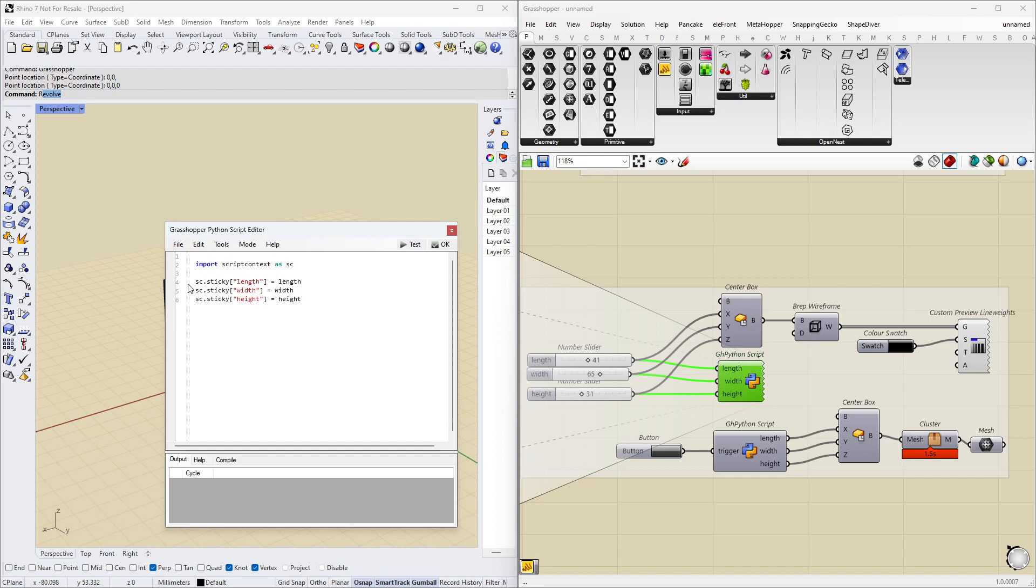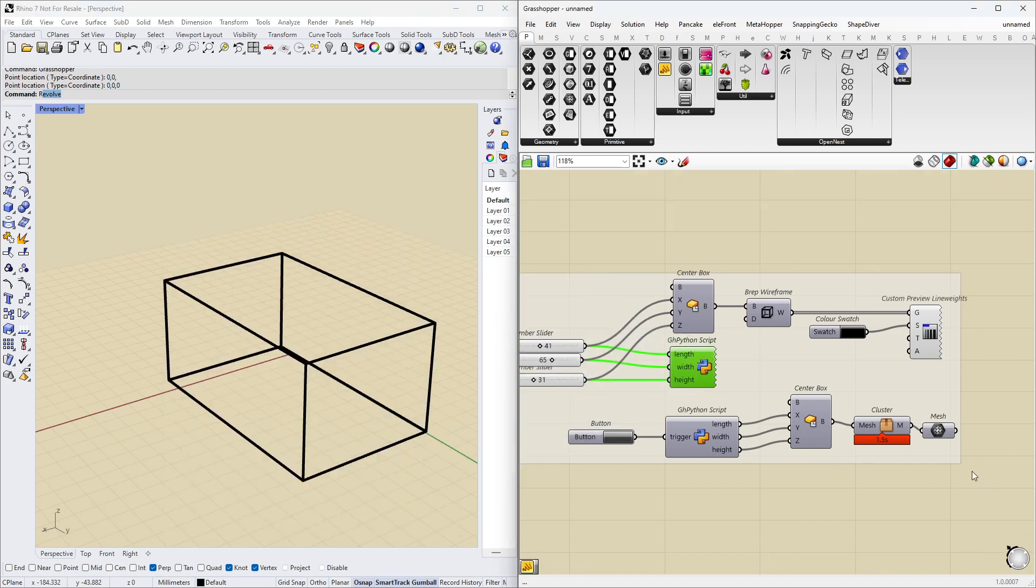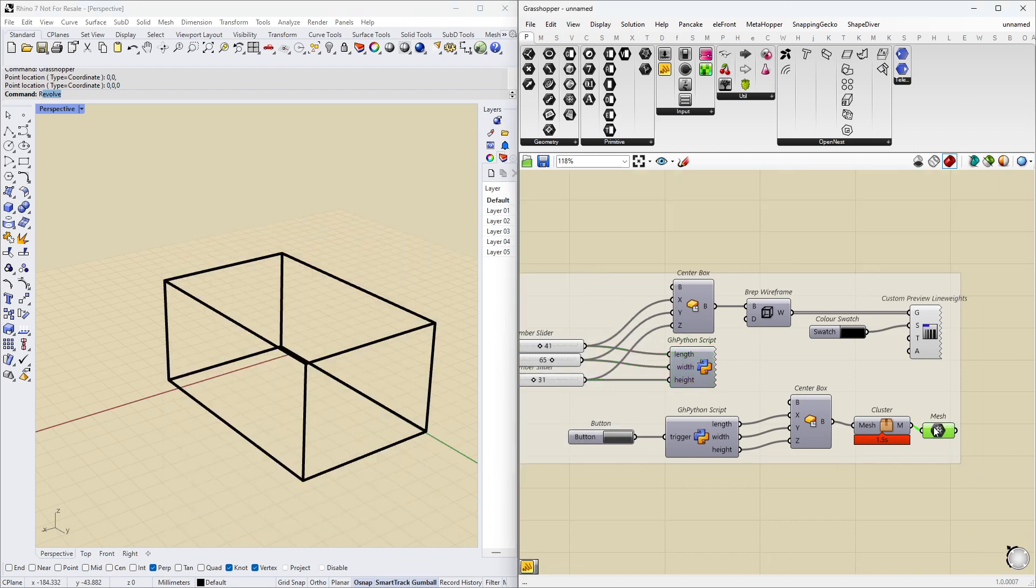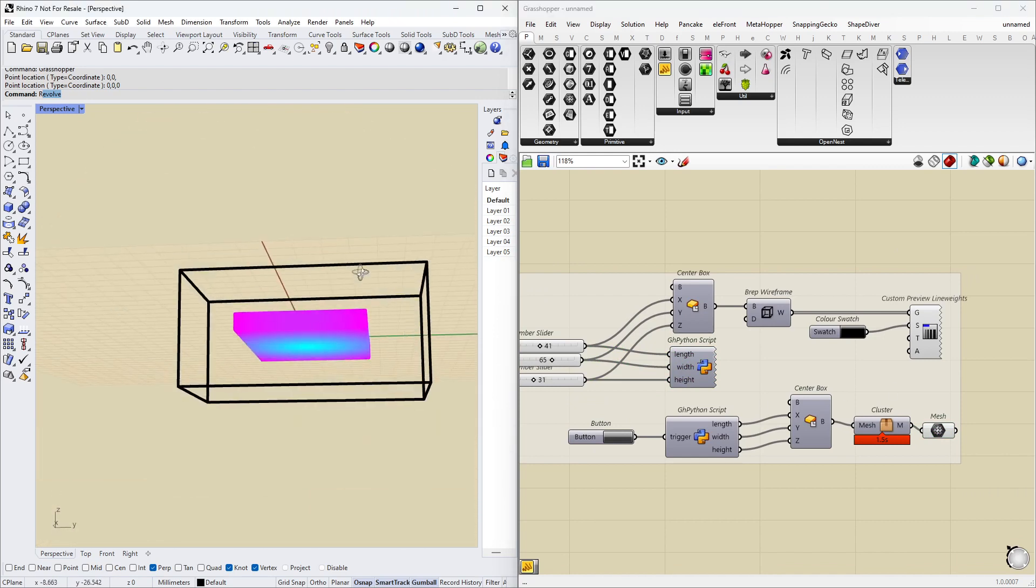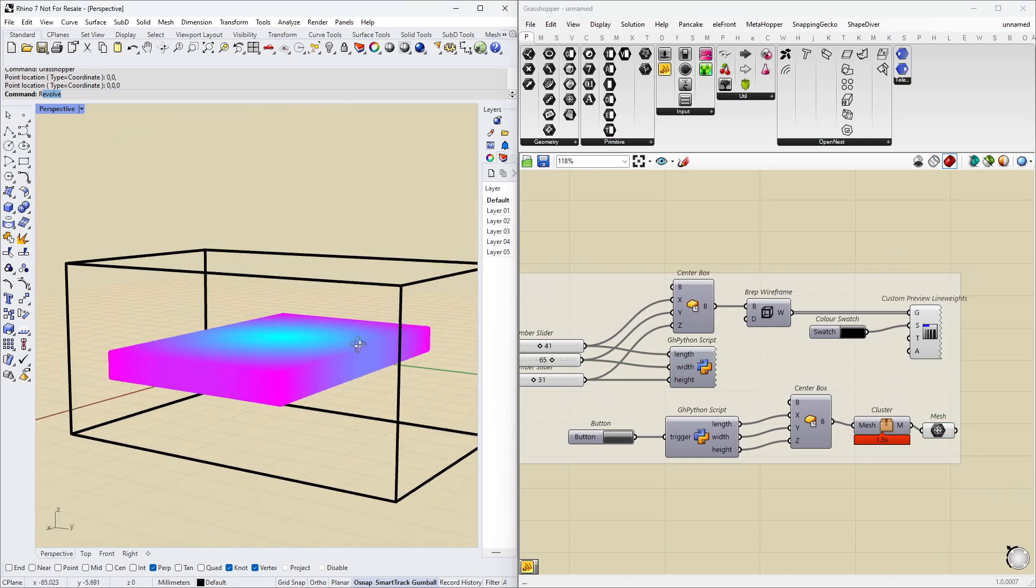So now we have defined these length, width, and height with three different names. And we can now access these variables anywhere in the script. So let's just run this and say OK.